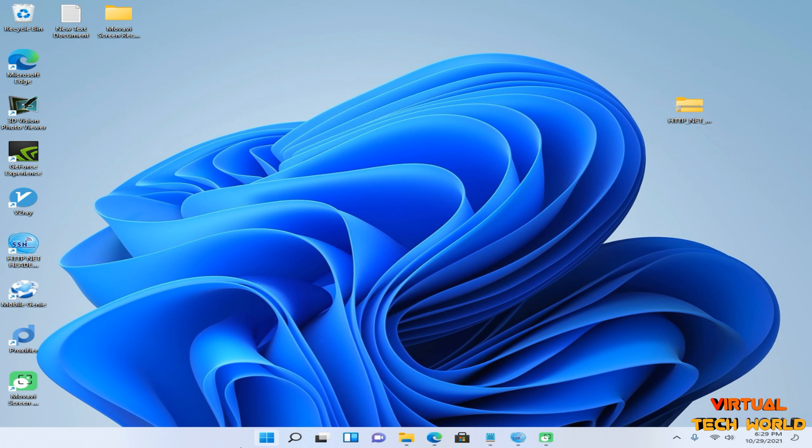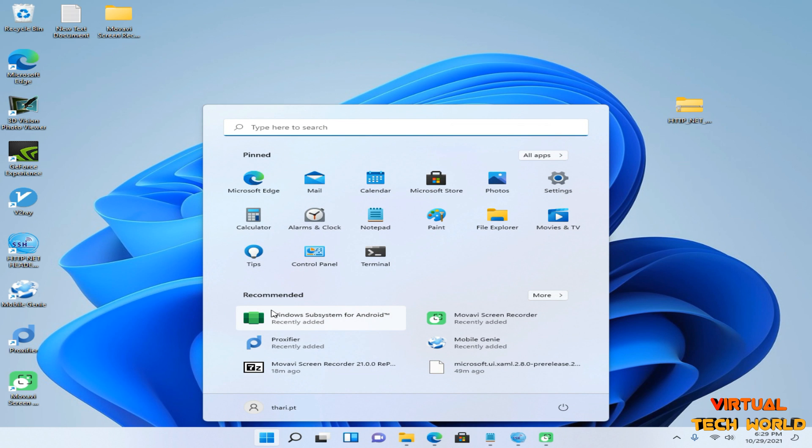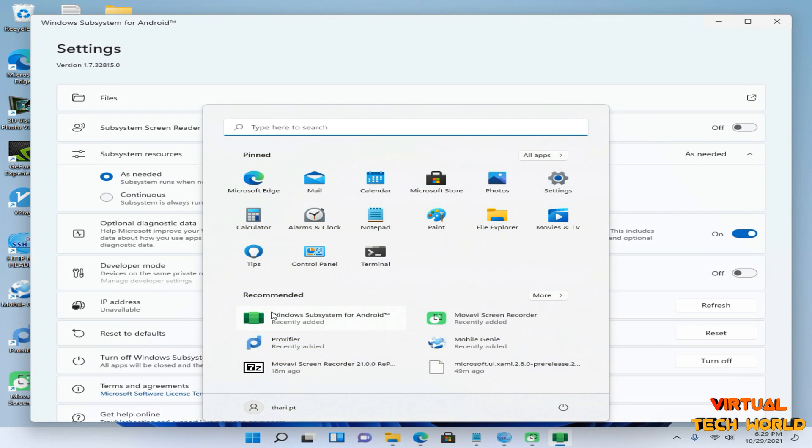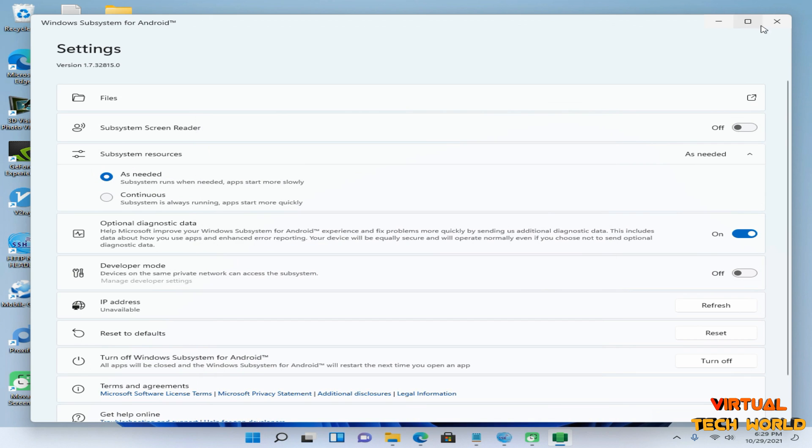Okay friends, now you can see I have already installed this Windows Subsystem for Android application on my PC.